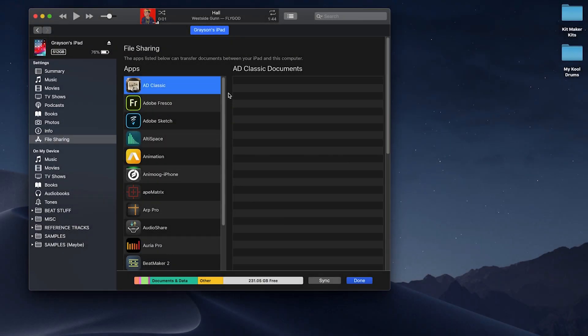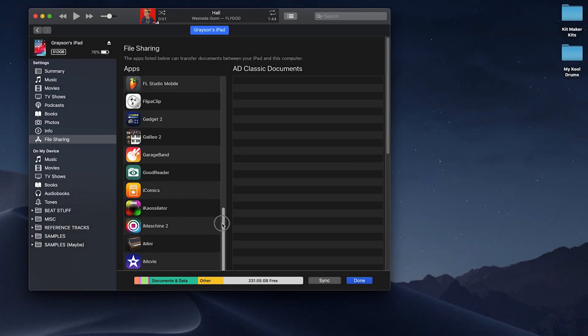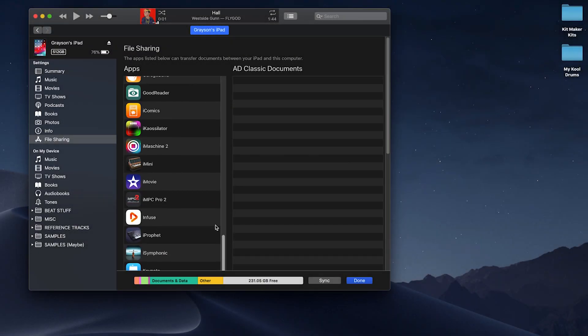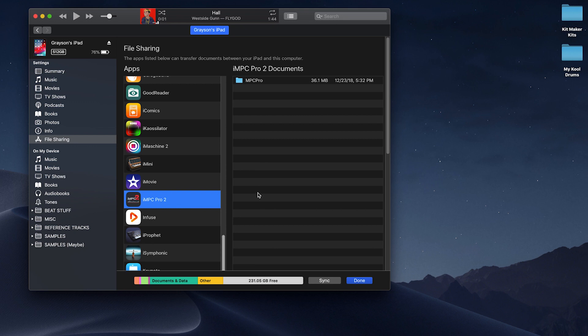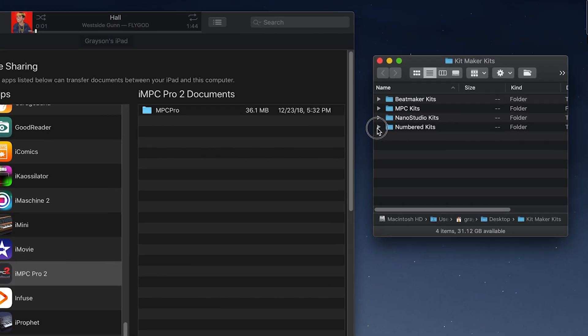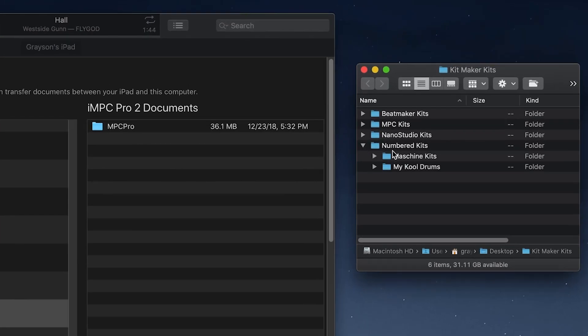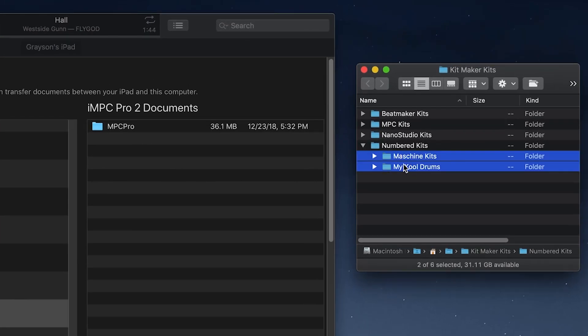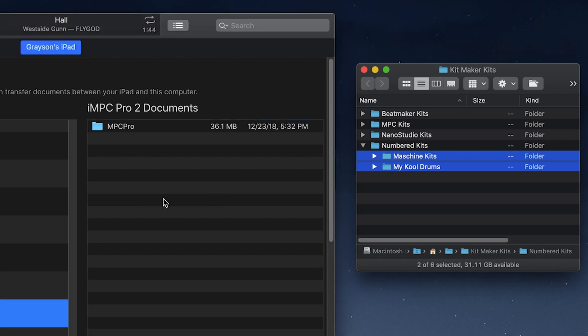To transfer the kits, open iTunes and go to the File Sharing option of your device. Scroll down and find IMPC Pro 2. Drag the Machine Kits folder, as well as any other kit libraries you created, into the Documents section of iTunes.